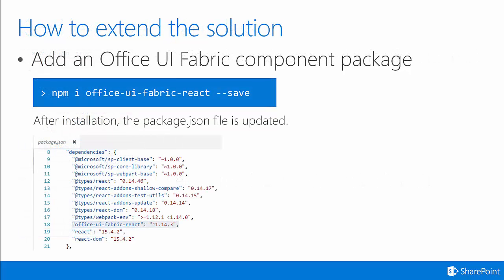To extend the solution, you can do things like adding the Office UI Fabric Component Package for instance, and I will talk about that in subsequent training modules. To do that, you would run npm i office-ui-fabric-react --save.